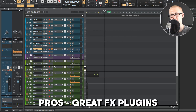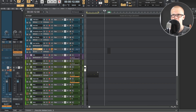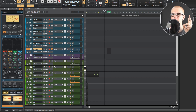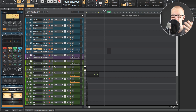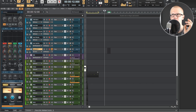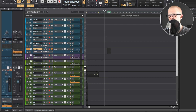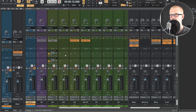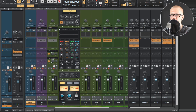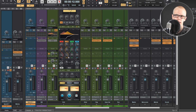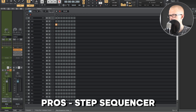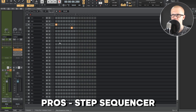Cakewalk also has a lot of really good effect plugins. If you're on a track and hit the Pro Channel button, you can open the Pro Channel, which includes a compressor, an EQ, tube distortion, and a console emulator. If you hit Alt on your keyboard you can open the mixer view and also access the Pro Channel there, so adding a high-pass filter or EQ adjustments is super quick and easy.